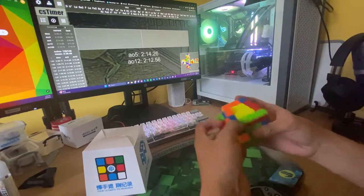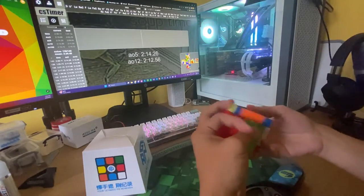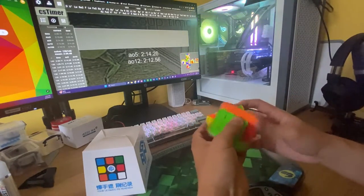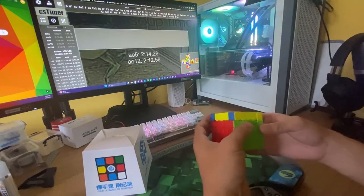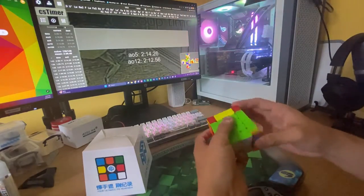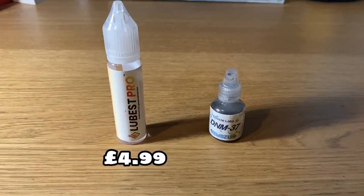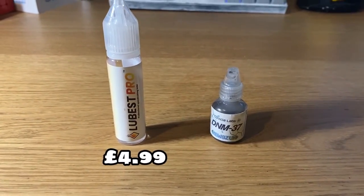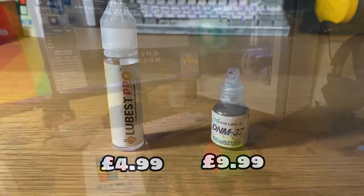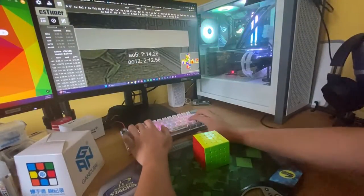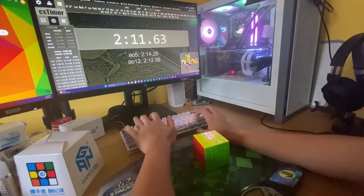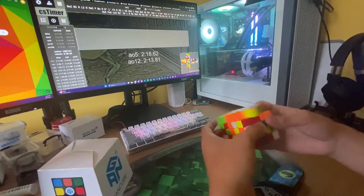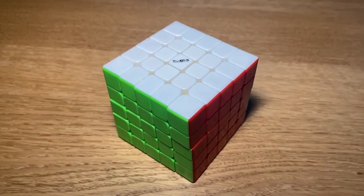So the lube in the cube dried off pretty quickly. That is probably because of it living on the shelf for over a year. So I've added in some Mystic Lube as pro, as always, to the inner layers and DNM 37 to the outer layers. That retains its smooth feeling and makes the cube a bit faster as well.